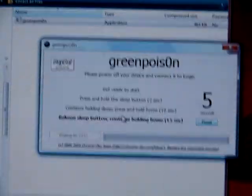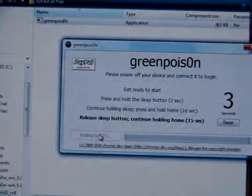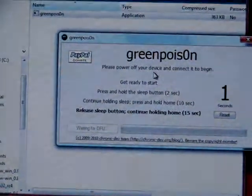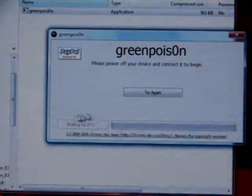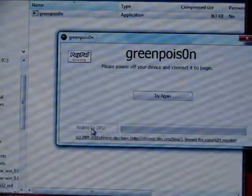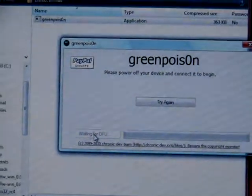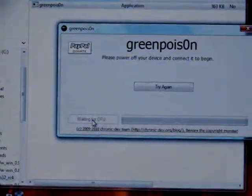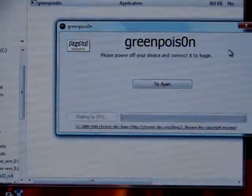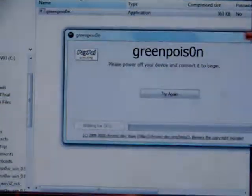And then once that happens, it'll go back to like the first page of GreenPoison. And then down here it'll say Jailbreak. You just click on that, and it'll start doing everything. So, that's pretty much how you do that.